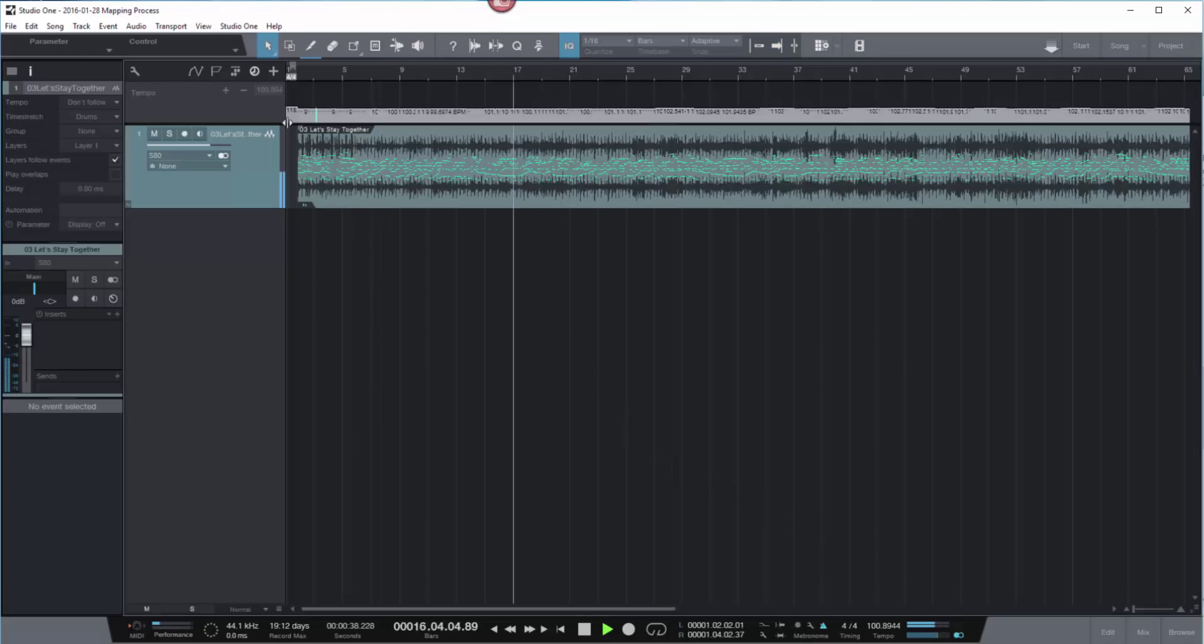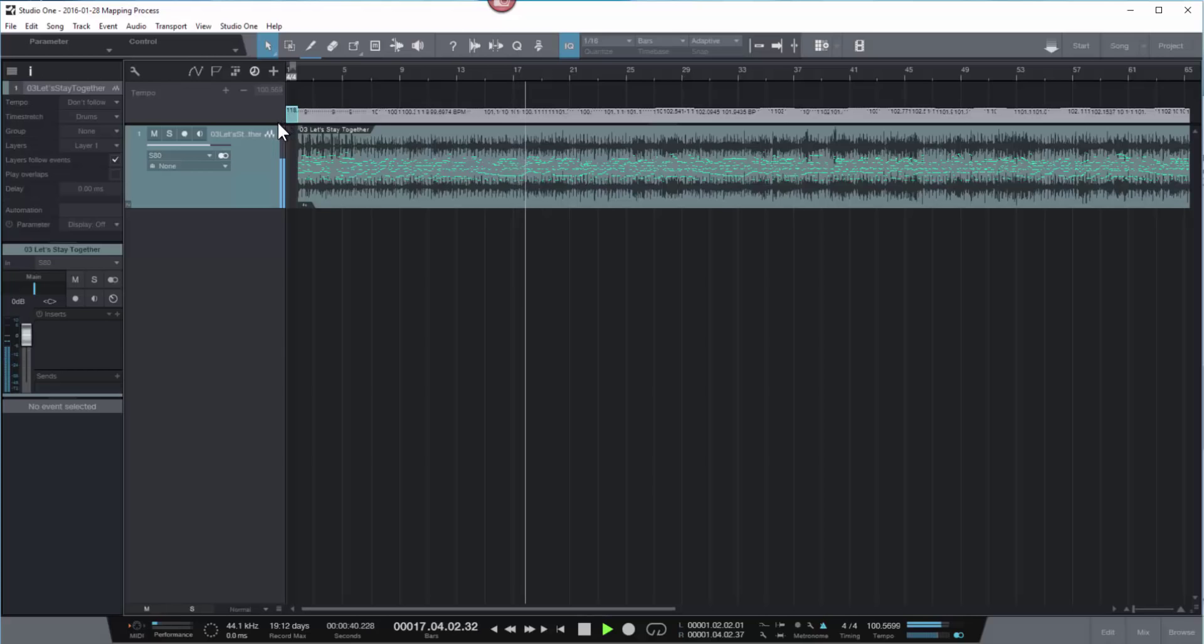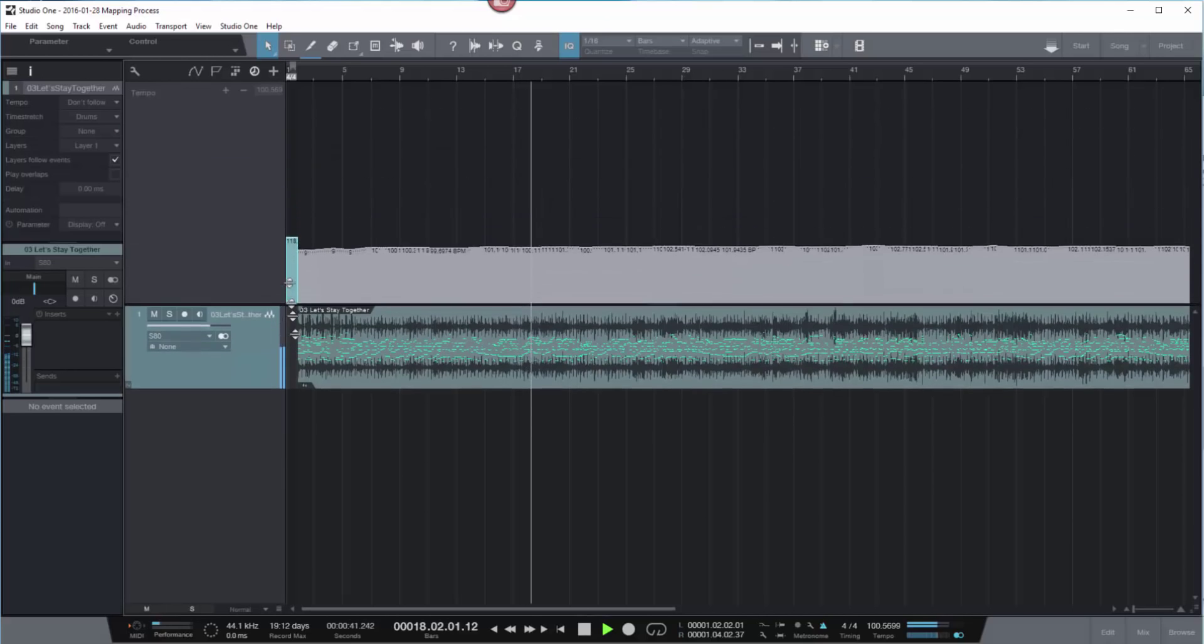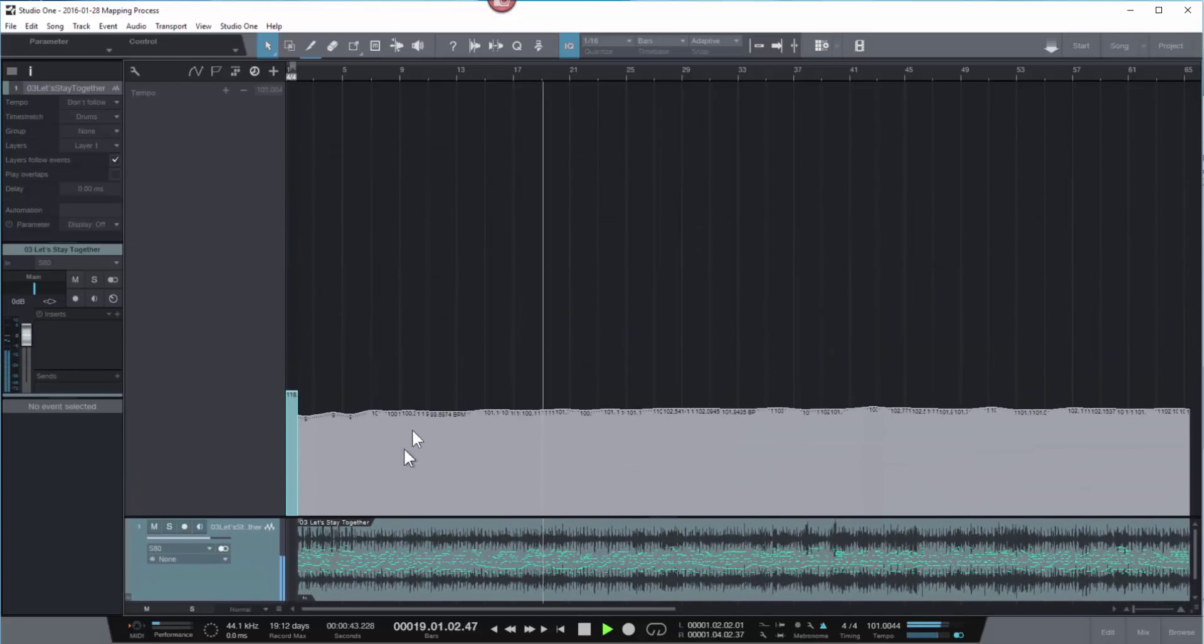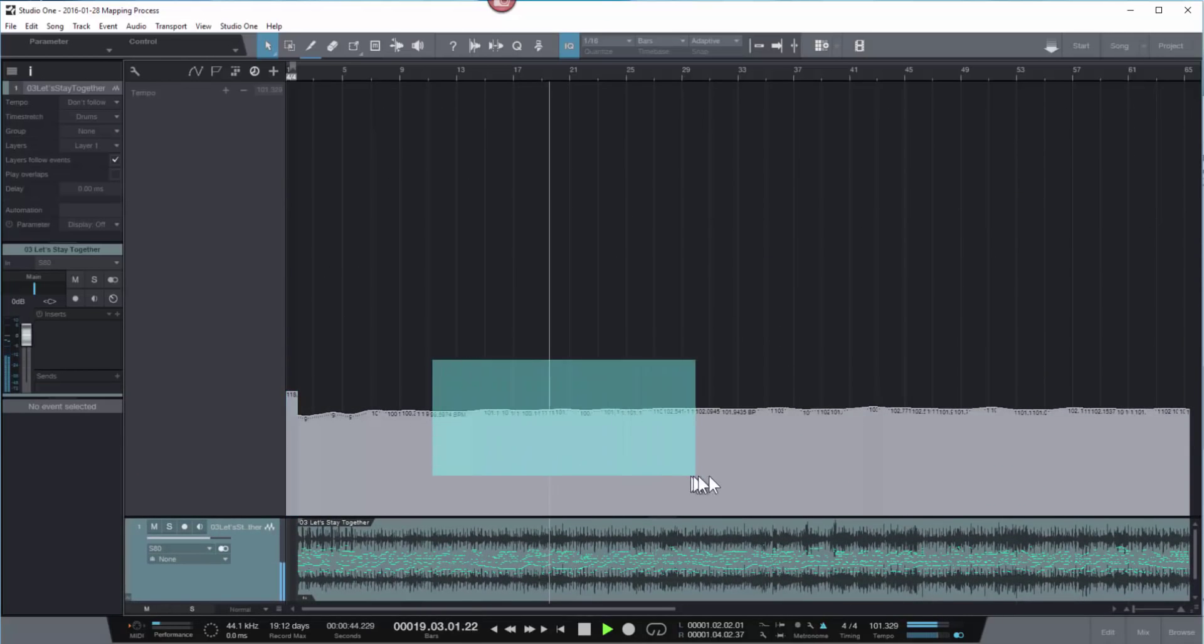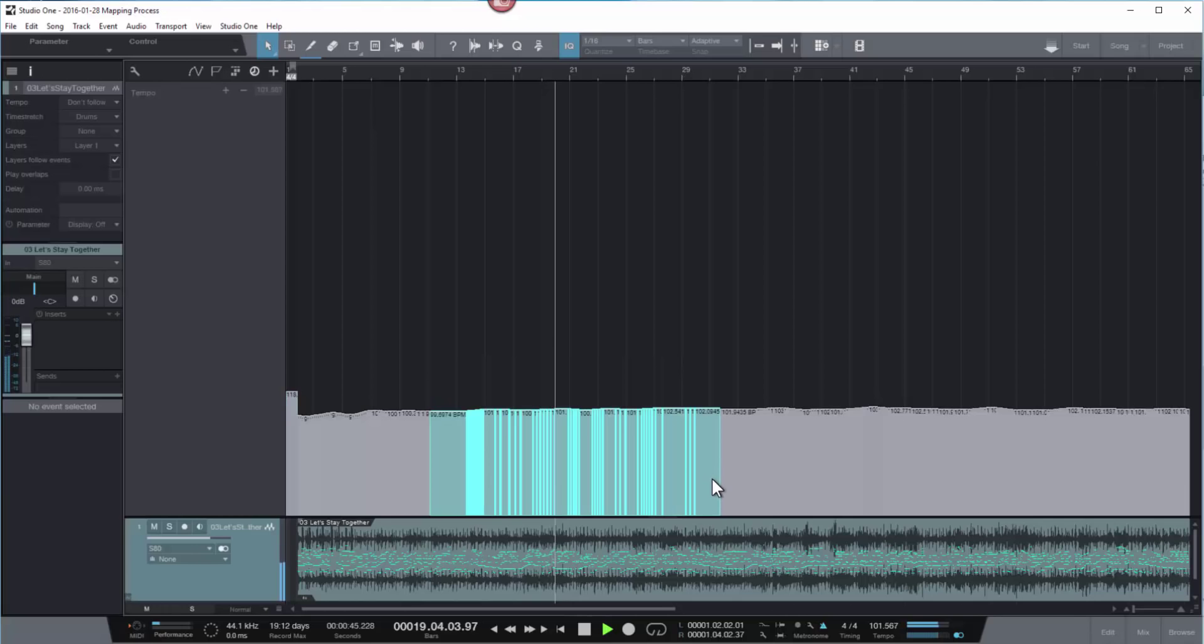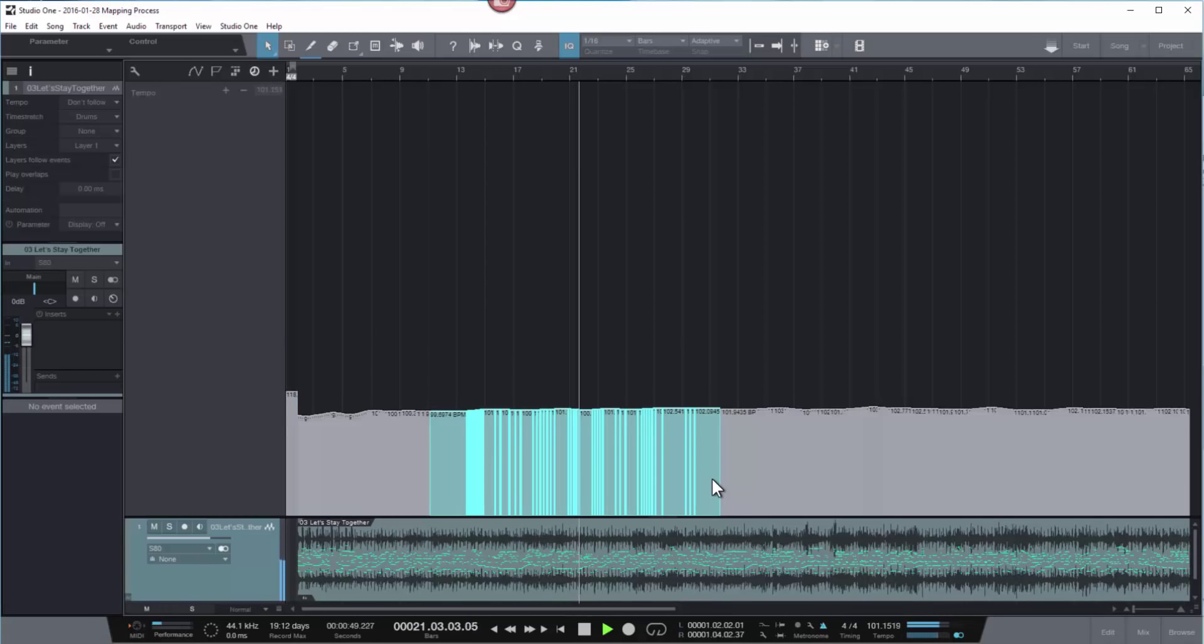So there you go. There's a tempo mapping process that's never been so simple and easy in my experience. All brought to you by Melodyne 4 and Studio One. So I hope you make some natural music with this new technique. Goodbye now from Mustard Seed Recording.